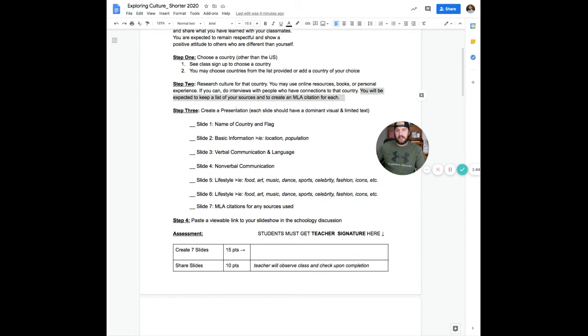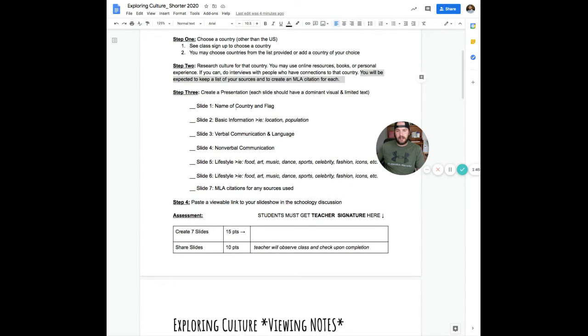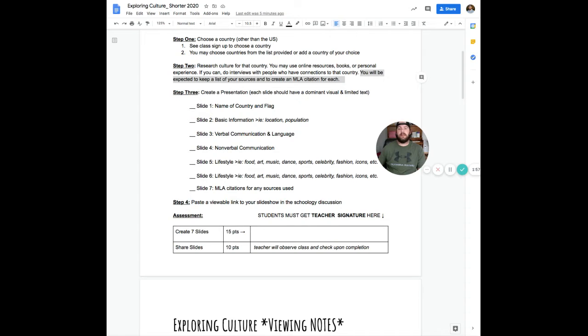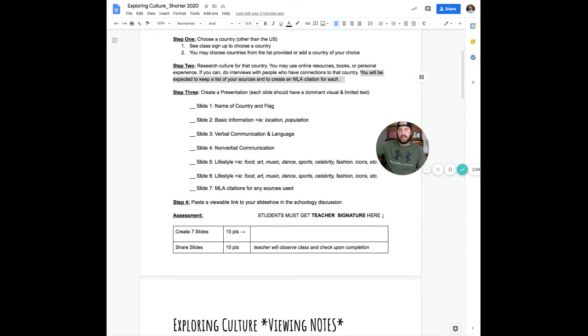Then you're going to create a slideshow on Google Slides. So I would just open up the Google Slides app on your iPad. You want to create seven slides total. You can see right here on slide one, you need to have the name of the country and the flag of that country. Slide two, some basic information on that country like where it is in the world, population, language, things like that. Slide three is verbal communication.